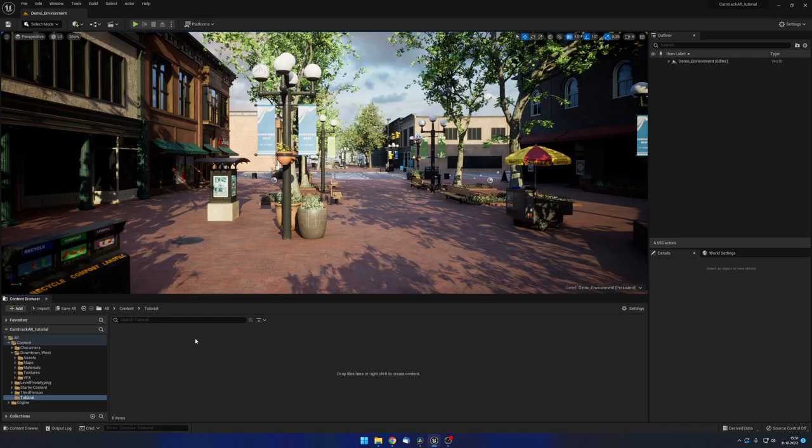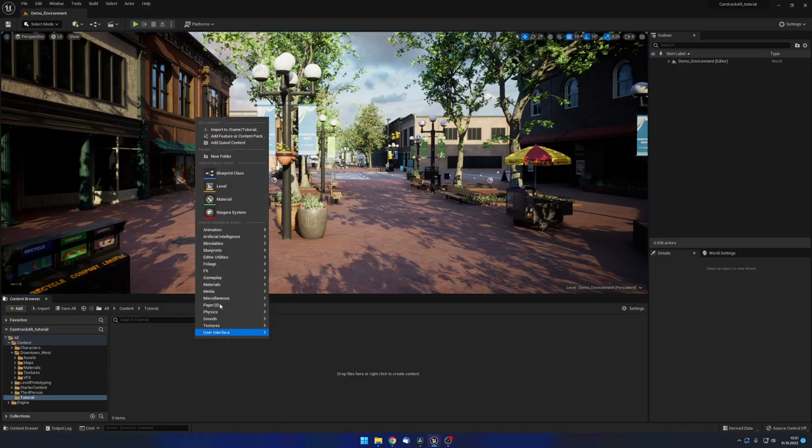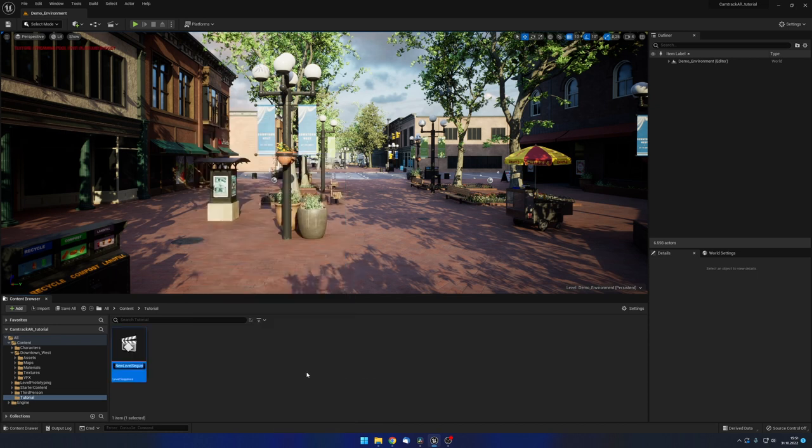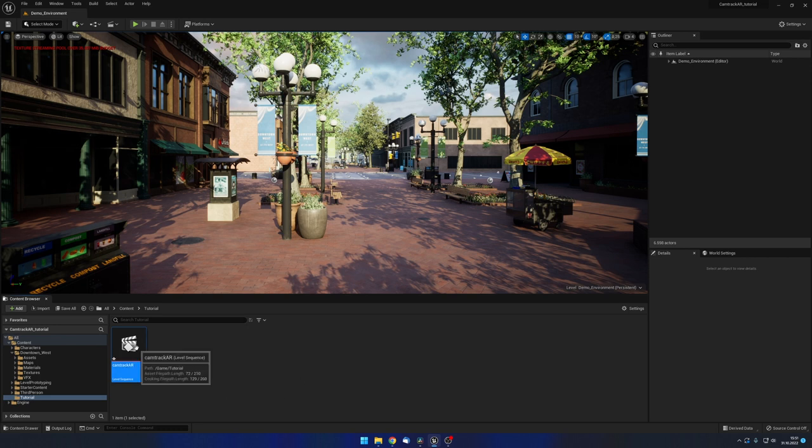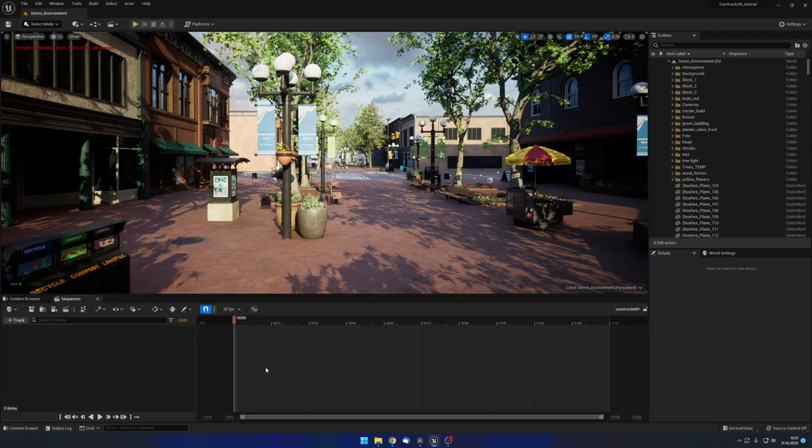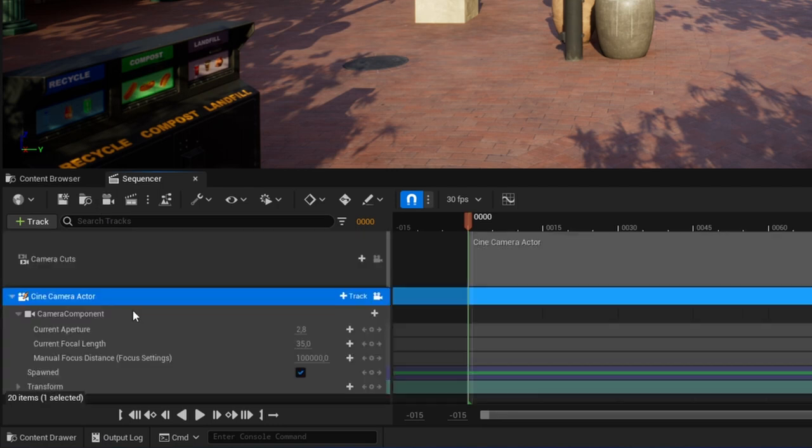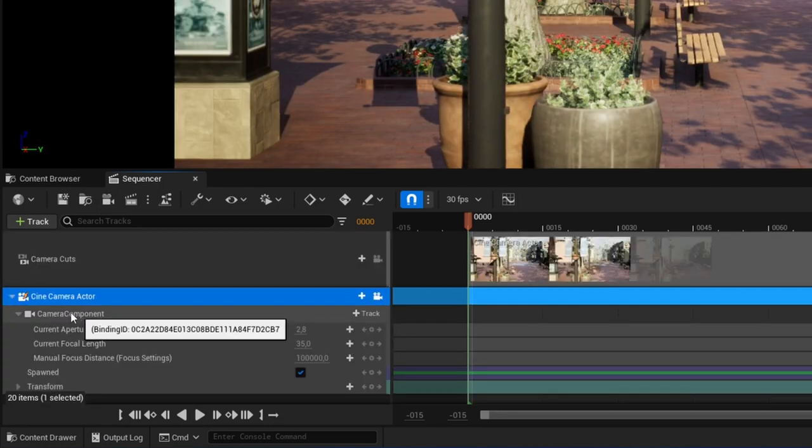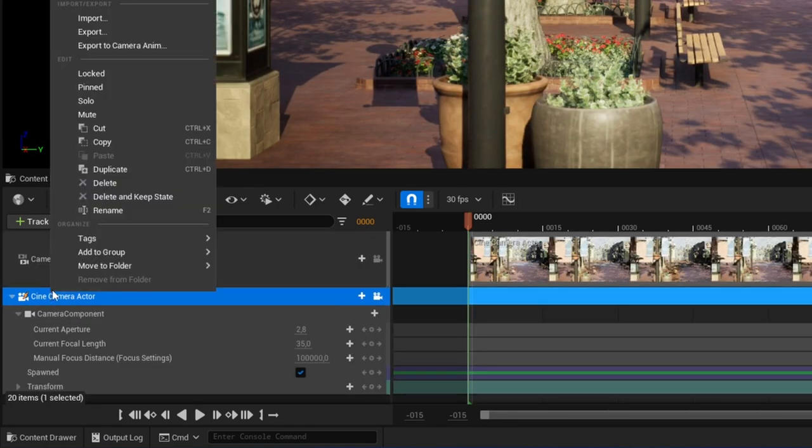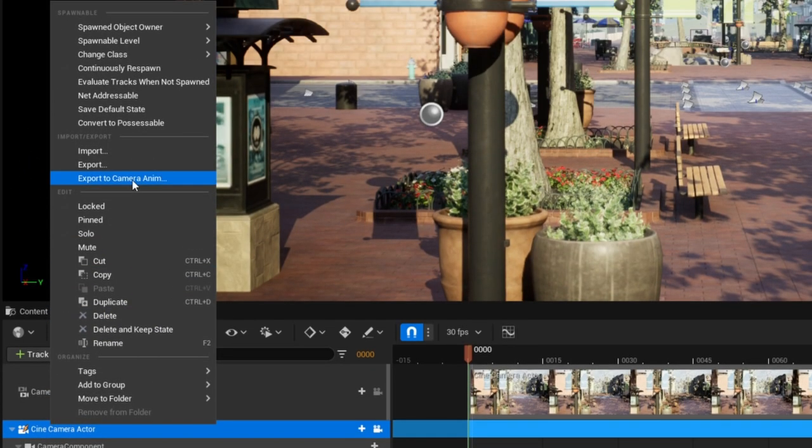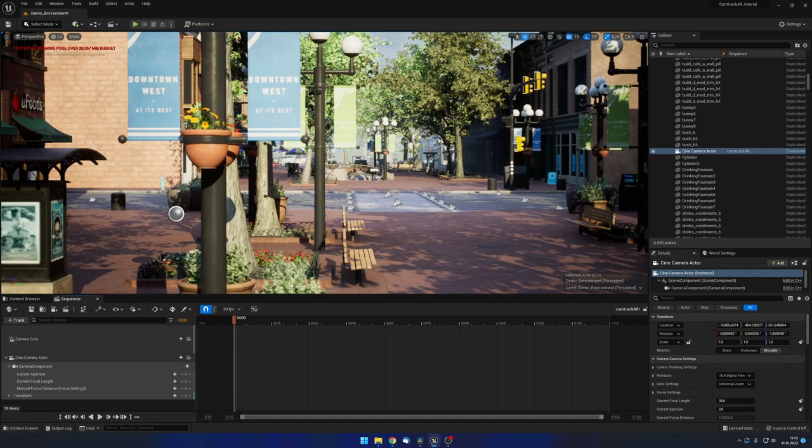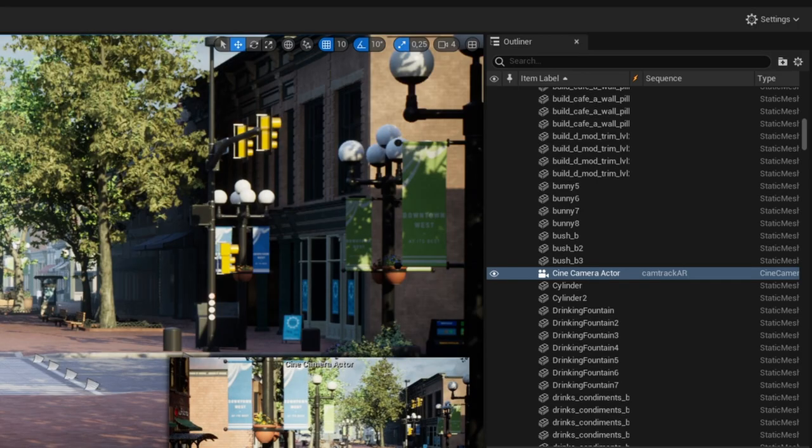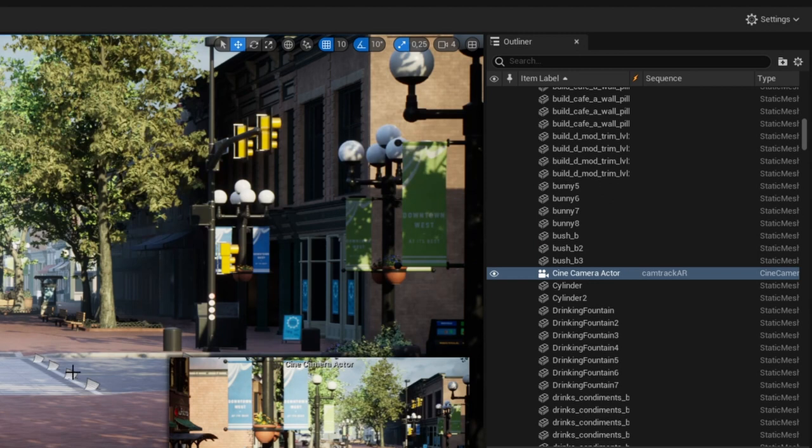Assuming you already have your Unreal scene set up and ready to go, create a new level sequence and open it. In the sequencer, create a new camera, then right click it and select convert to possessable. This step is very important. Since we created this camera within the sequencer it has to be converted to possessable before we can use it. If we do not do this at this point the camera will vanish from the level editor every time we leave the sequencer. In the level editor rename the camera to something easily searchable. A good naming convention is something like, my shot one underscore import.